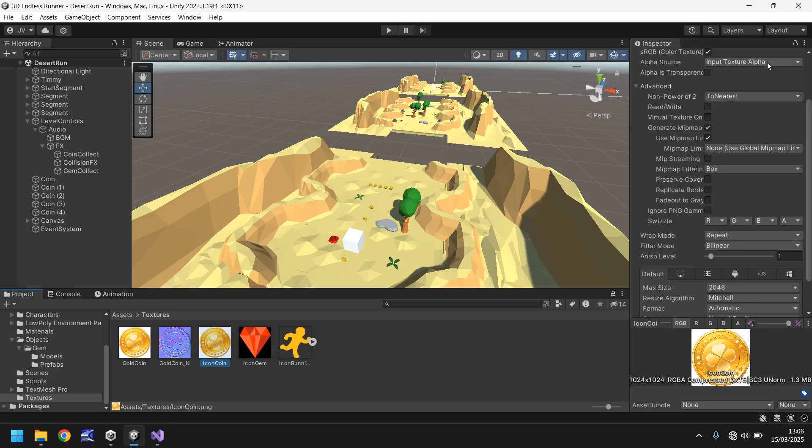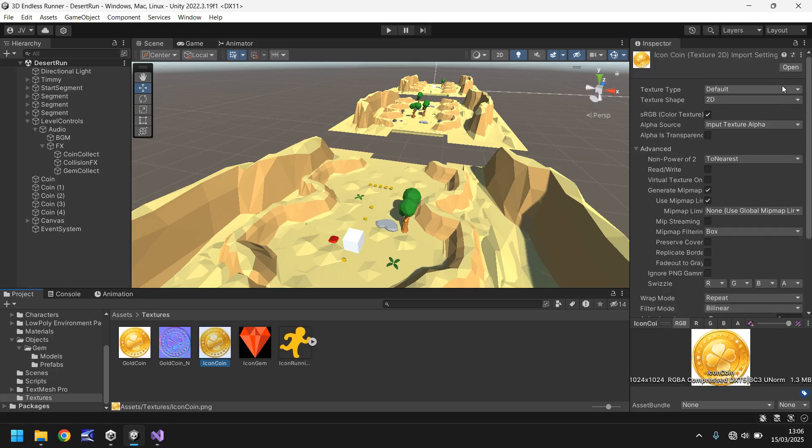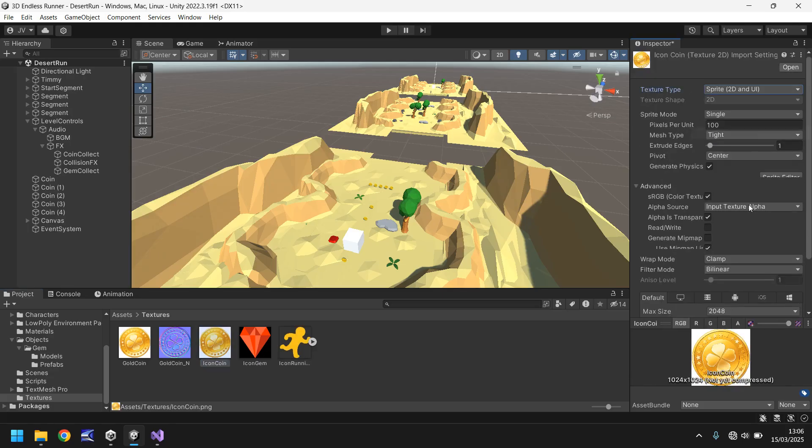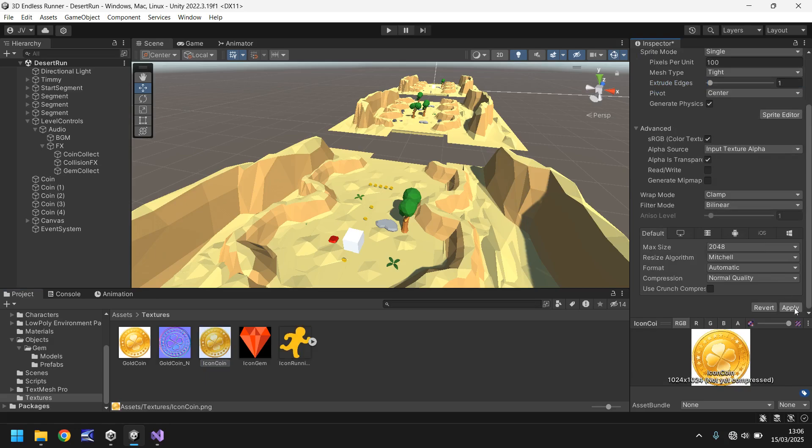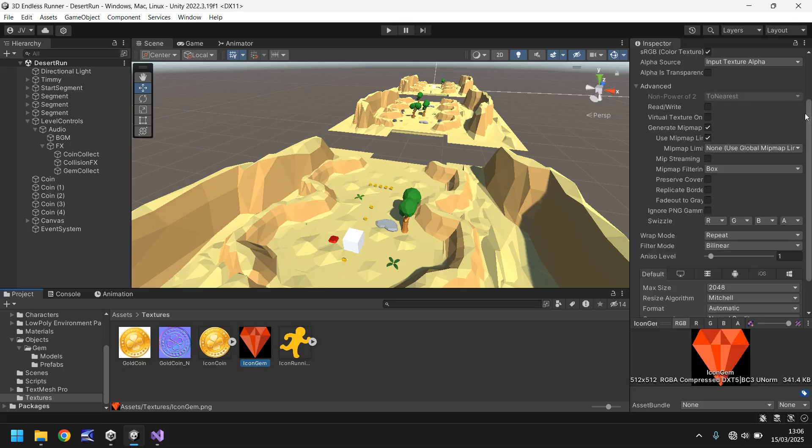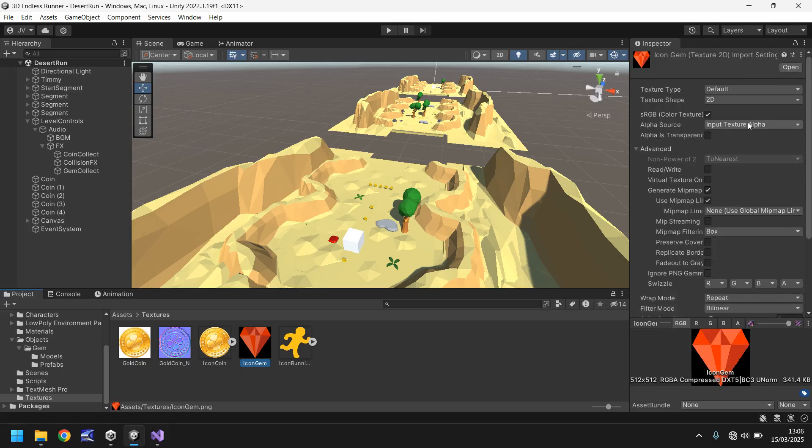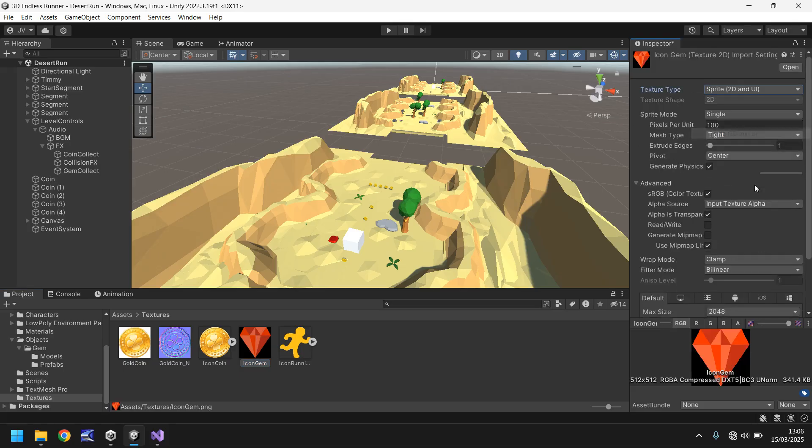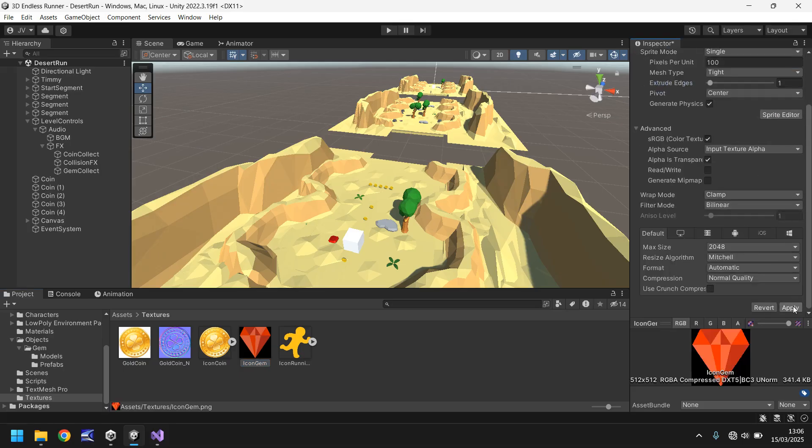The reason we want to use it as a sprite is because we want it to display the actual little man running rather than have the black background. You can do that for the other textures if you want to. A lot of this is your own desire because it's your game at the end of the day. So I'm going to do it to all three of those textures, just change them all to sprites.